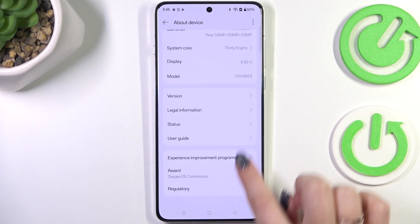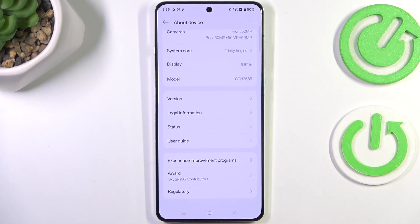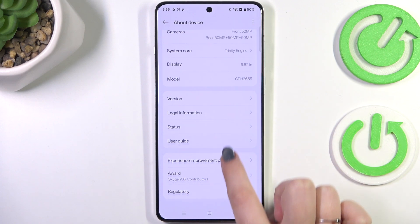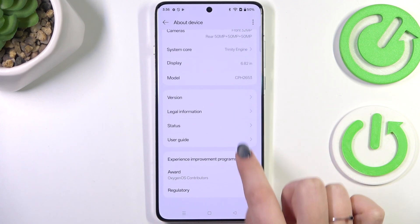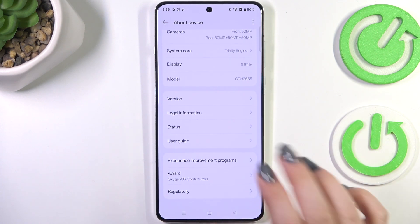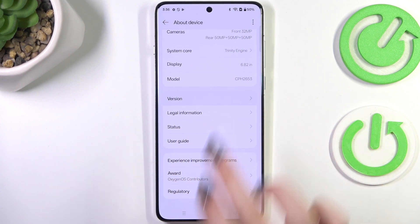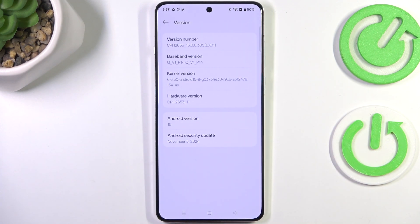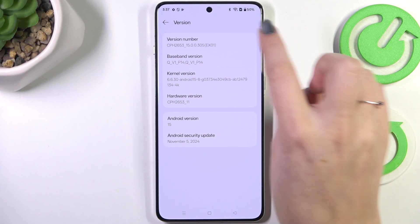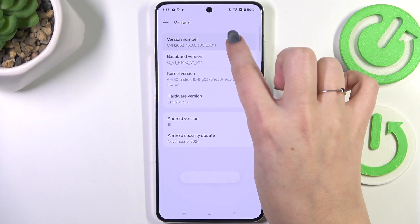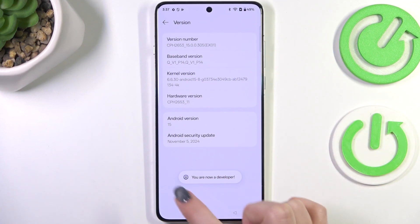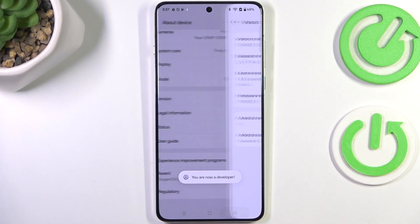Now we have to localize a special number called Build Number. However, on this device the name is a little bit different, so let's enter Version. Here we've got the Version Number instead of the Build Number, so let's keep tapping on it until you see that you're in developer mode.